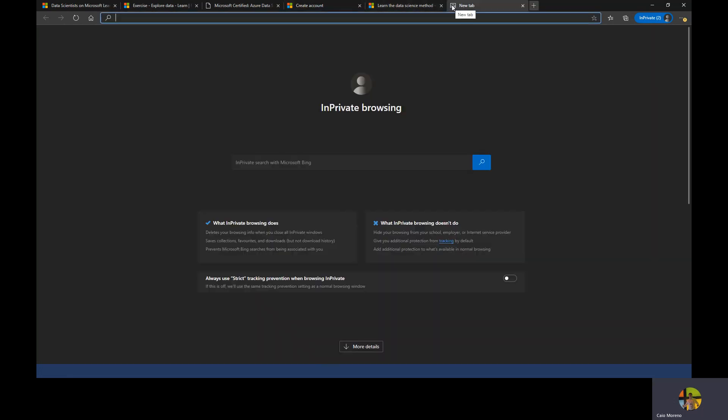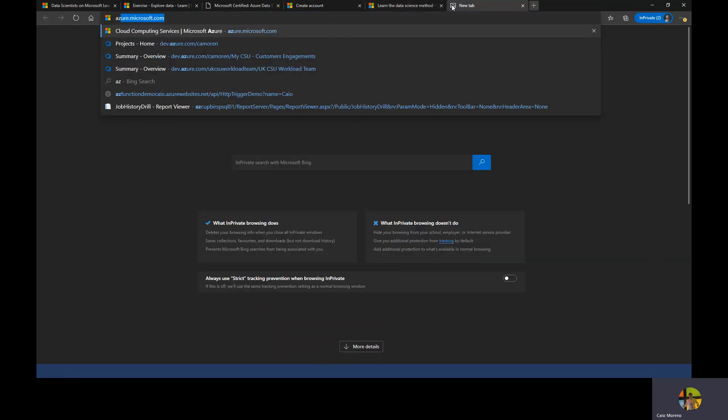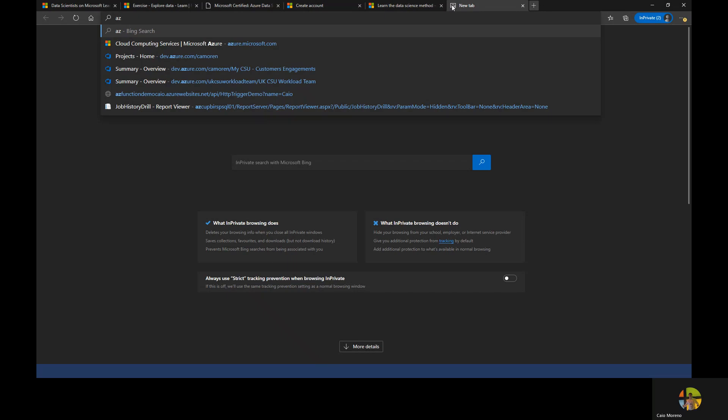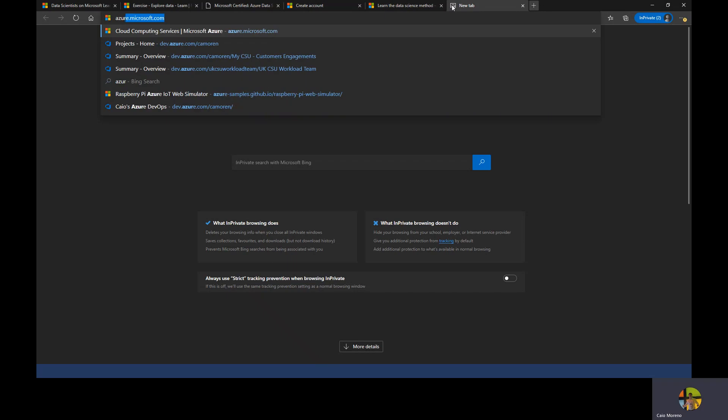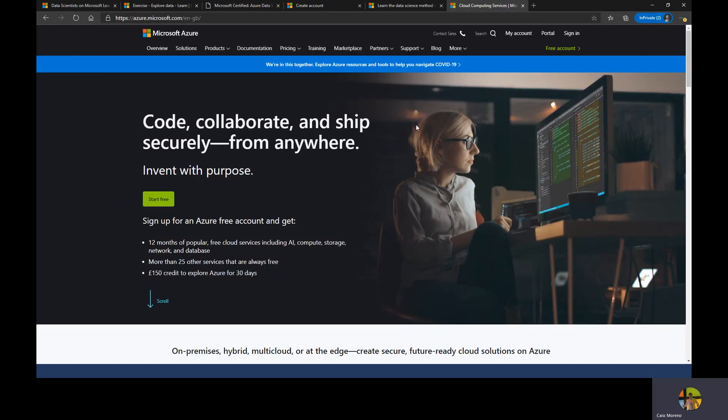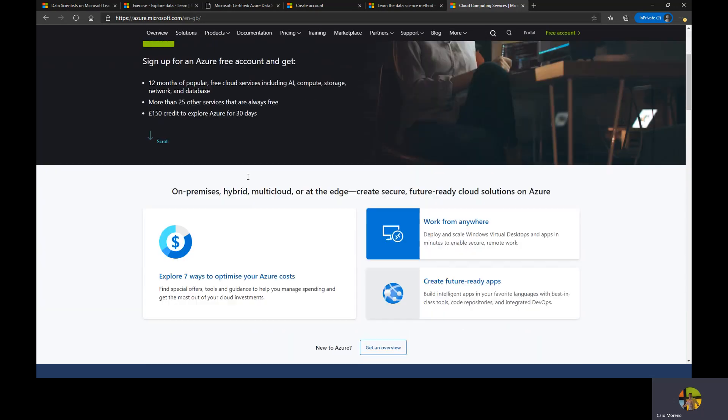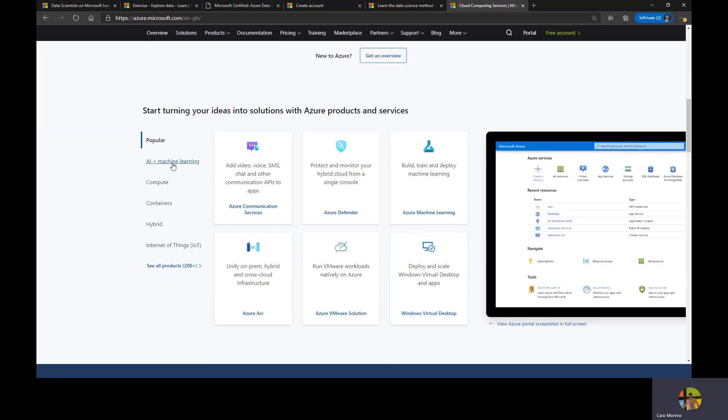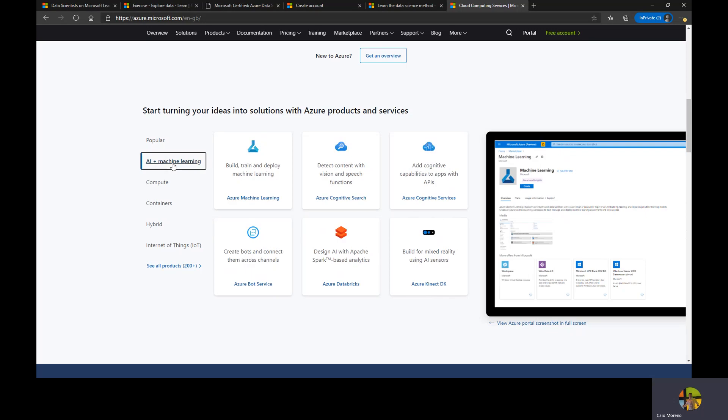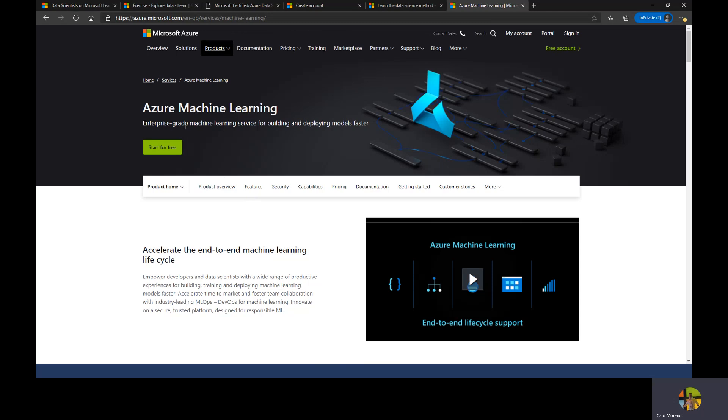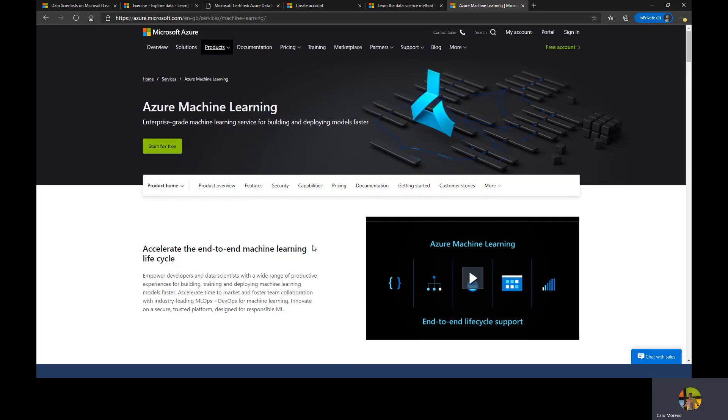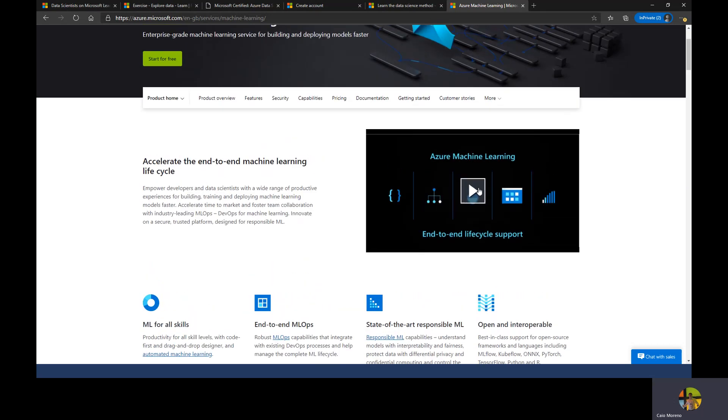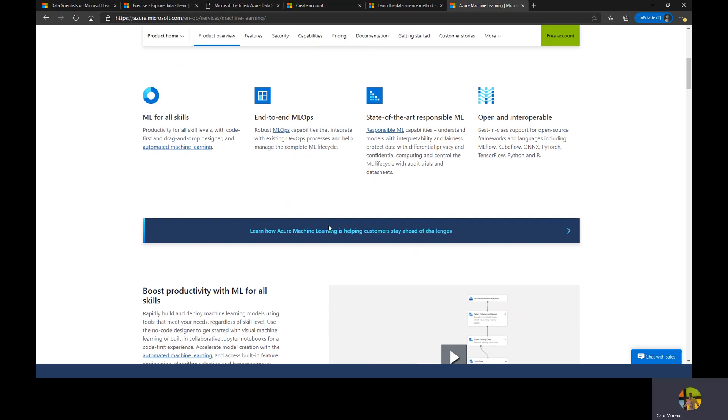I'm going to stop here because my next video, I'm going to show you how to use Azure Machine Learning Service. This service here. If you go to azure.microsoft.com, this website has the services that we have, and there is AI and machine learning, and there is one service called Azure Machine Learning Service. This service is the enterprise-grade machine learning service for building and deploying models faster.